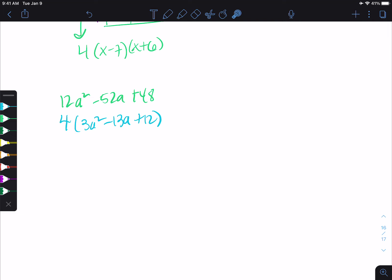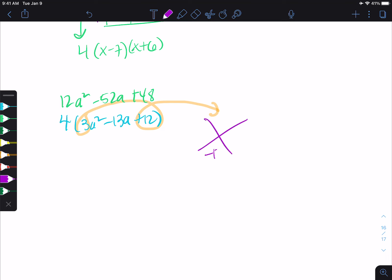So now we can go about one of our other ways of factoring. Since this is ax squared plus bx plus c, I'm going to see: can I multiply to 3 times 12 but add to negative 13? So 3 times 12 gives us 36. Can we add to negative 13 and multiply to 36? I know 9 and 4 multiply to 36. I need both to be negative to multiply to a positive 36 and add to a negative. Negative 9 times negative 4 is positive 36. Negative 9 plus negative 4 is negative 13. That's what I wanted.